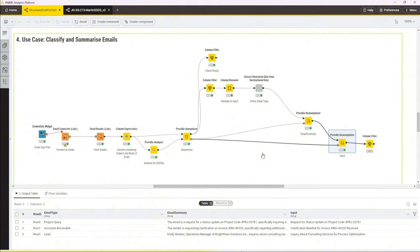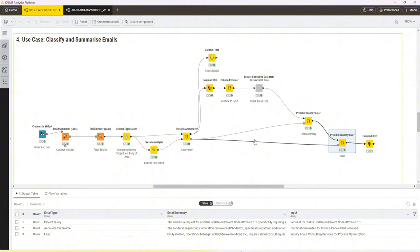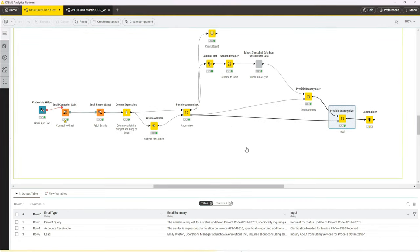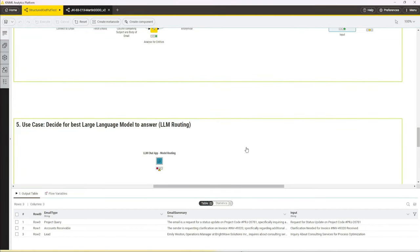If you think about it, this could now be paired with use case three so that I could define a routing and, let's say, route an email that is classified as a lead into a branch where I maybe use this component again to extract a customer name and summarize a query and extract phone numbers and so on to then put it into my CRM database. I could define different handling of emails for other types of emails. Let's now go to the last use case.